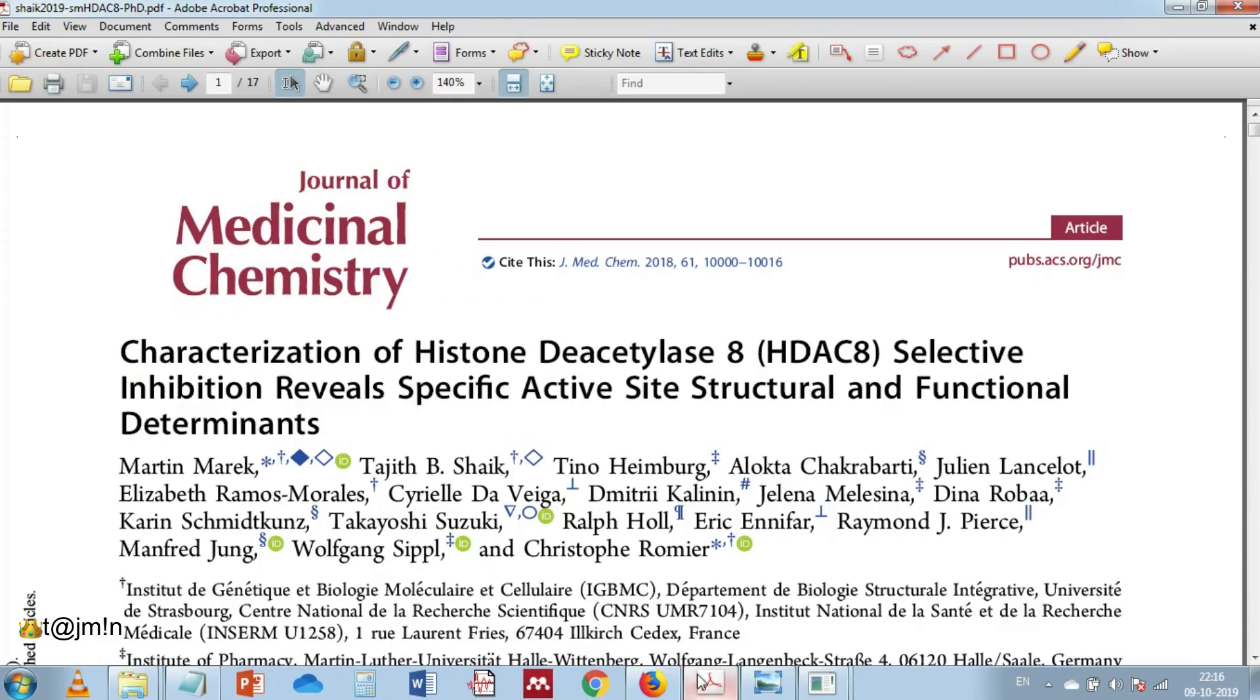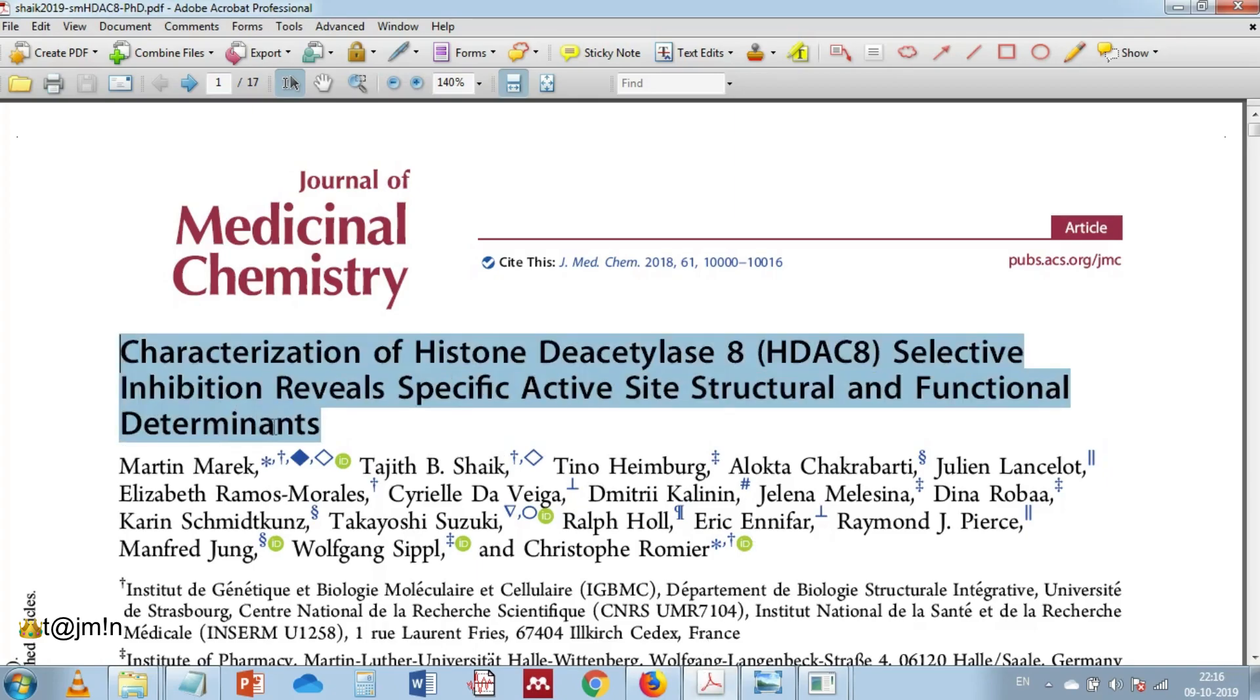Characterization of histone deacetylase 8 selective inhibition reveals specific active site structure and functional determinants.